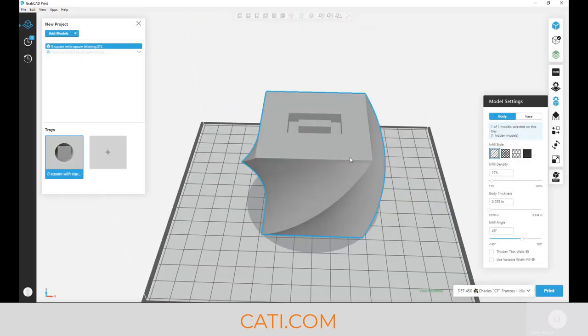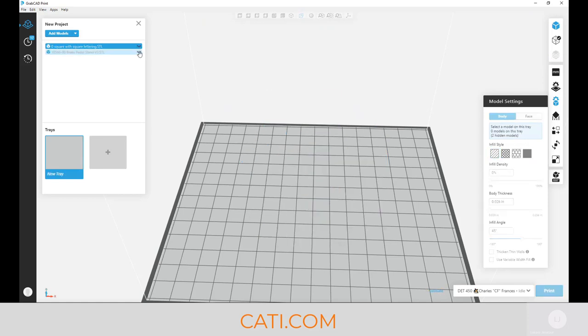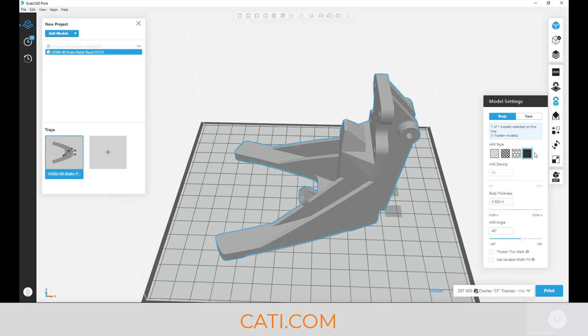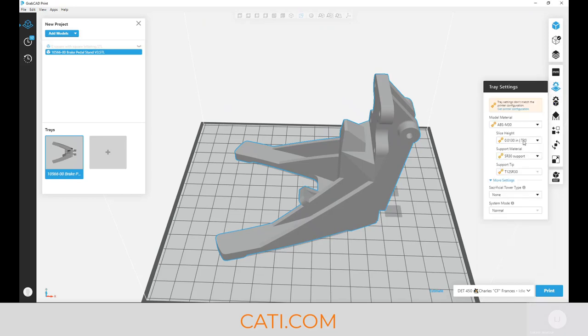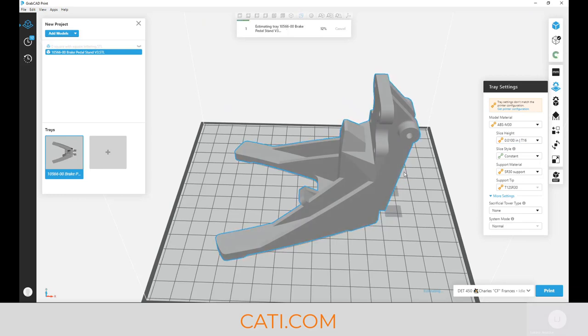There's different ways you can do this if you absolutely need to have the solid infill. I'll take a look at this part because this part I know will have supports. So if your part requires solid infill and you have to have that 10 thou, let's take a look at how much time this would take to build on a machine.